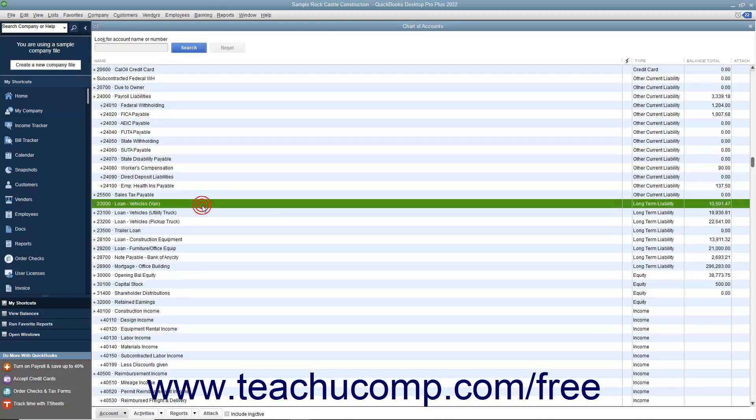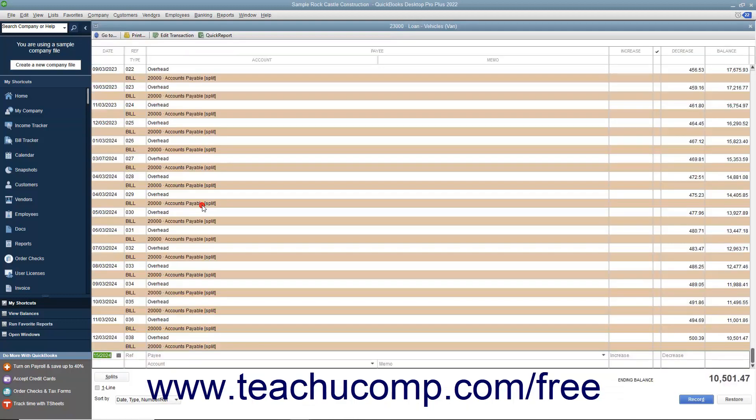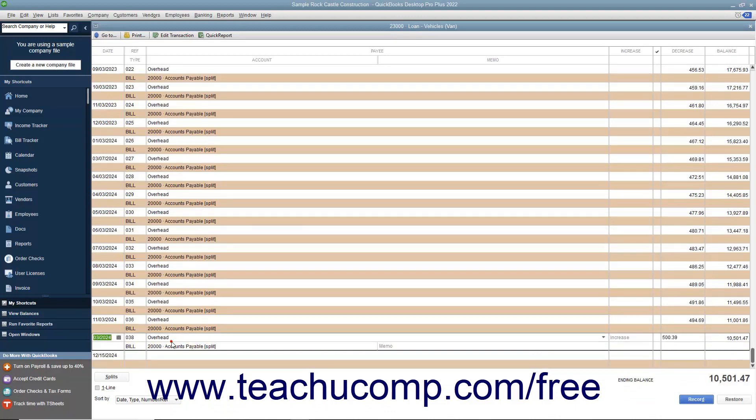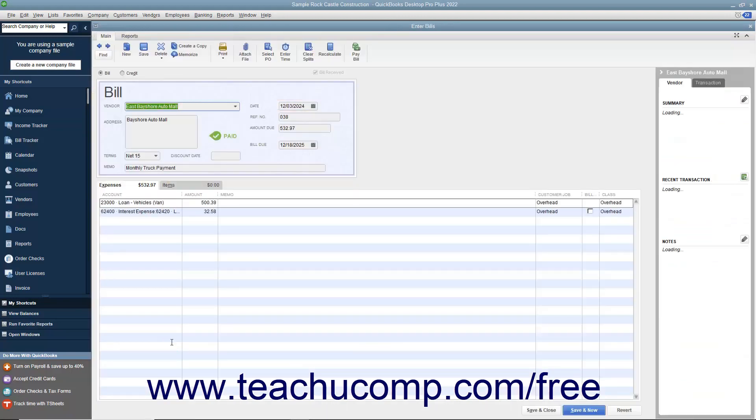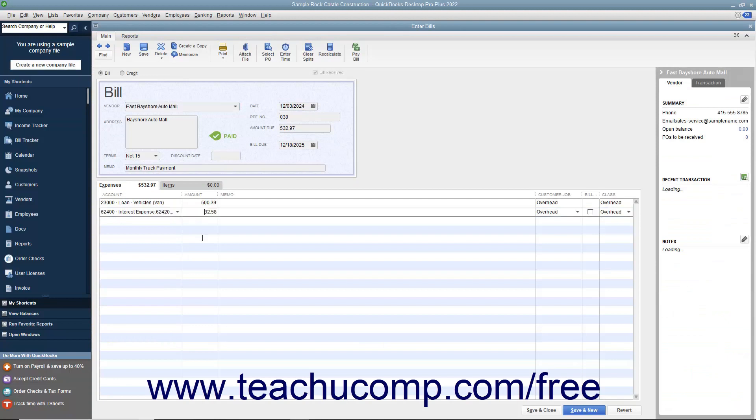When you make payments on liabilities, note that the total amount due will often be attributed partially to the liability account, reducing the amount owed, and partially to interest expense.